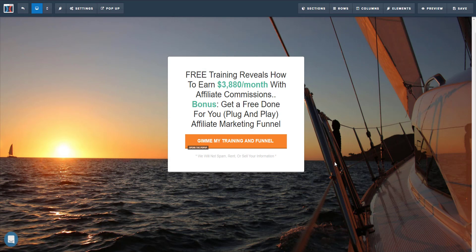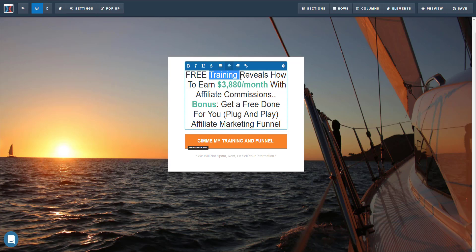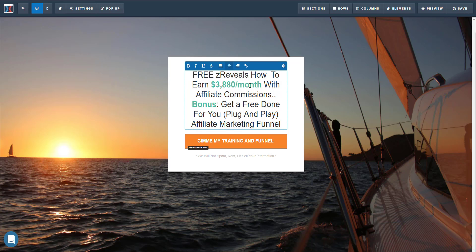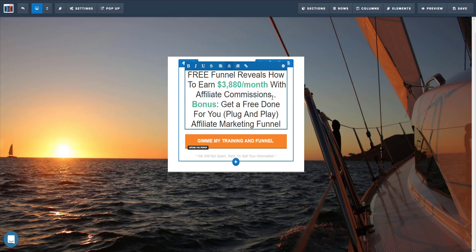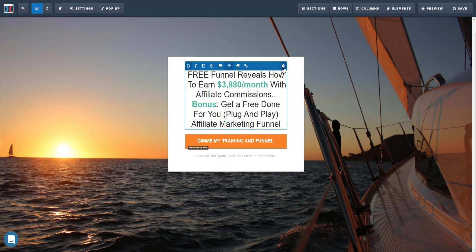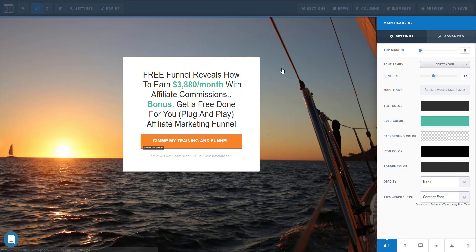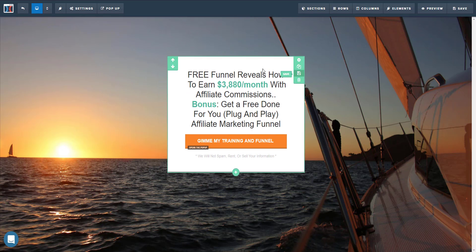If you want to go ahead and change any of the text, it's simple, plug and play. You just go ahead and change it and say, free funnel or funnel reveals how to earn, blah, blah, blah. Or if you want to change the colors, really what you can do is you go into the settings and you can change the bold color or the text color. Basically, every step of the way, you have this whole green section, which is going to be your columns.